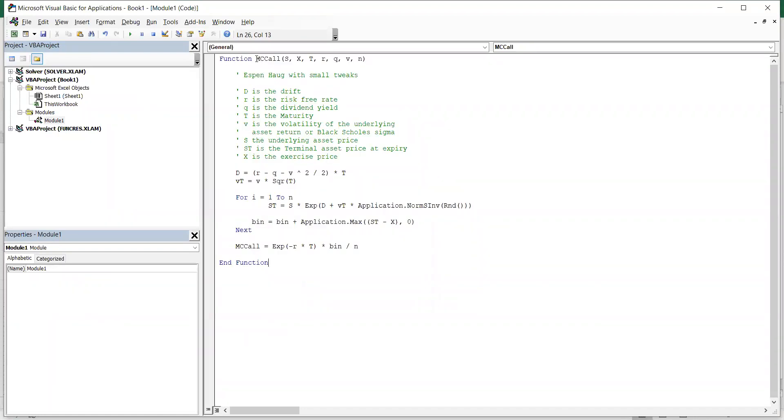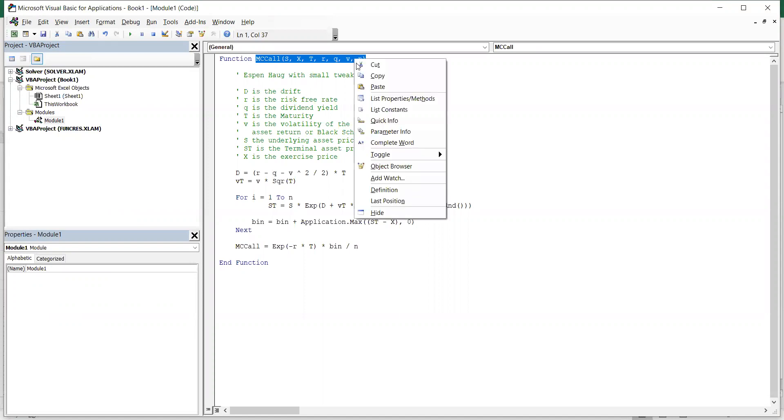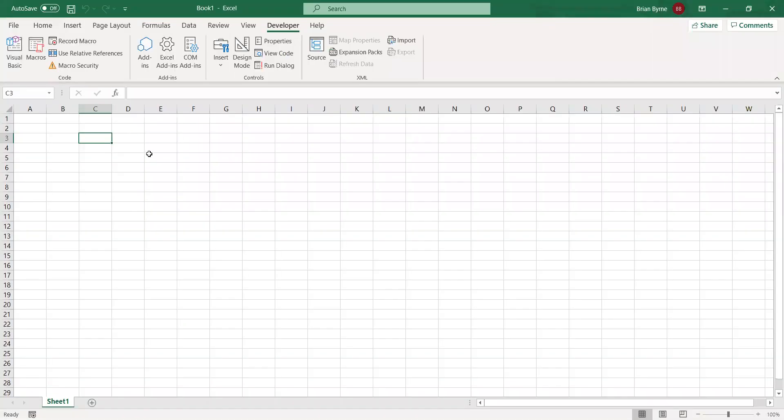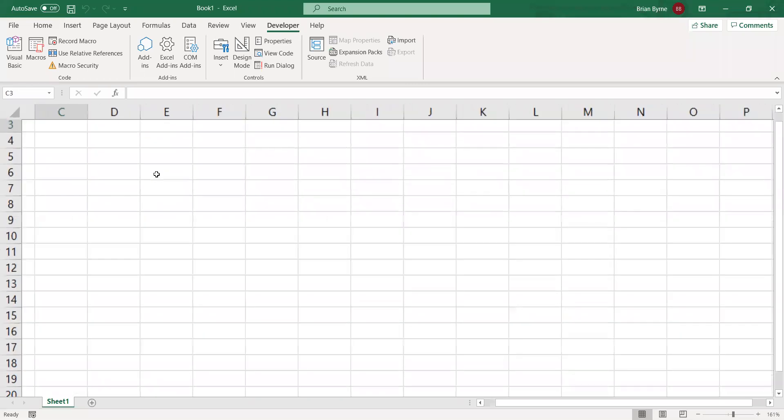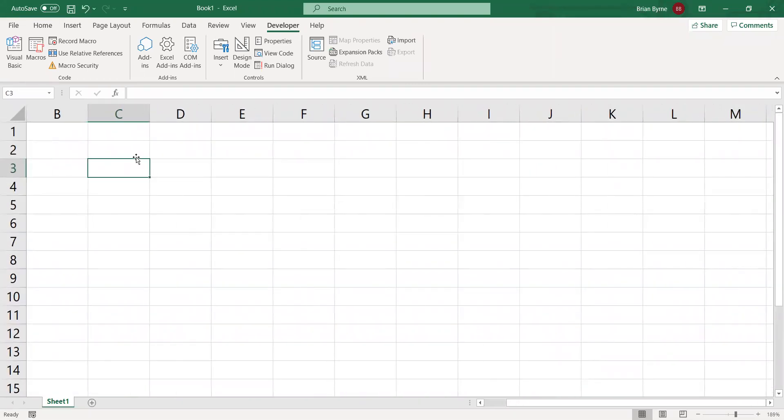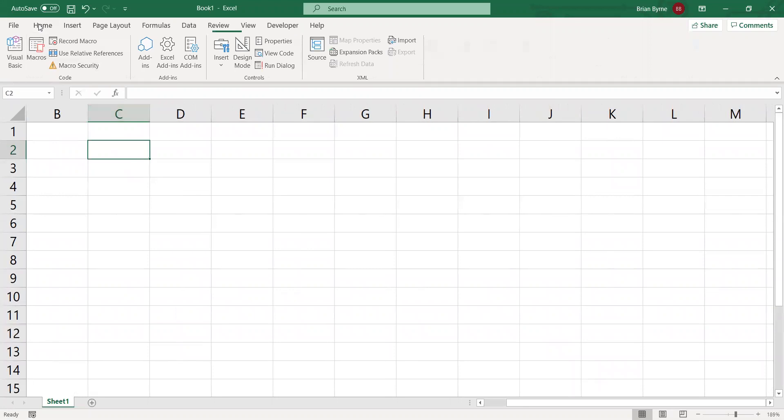Now, we can do the following. We can copy the function name and the arguments, then go back into the spreadsheet. We can paste. Let's make this just a little bit bigger. Paste the function name.